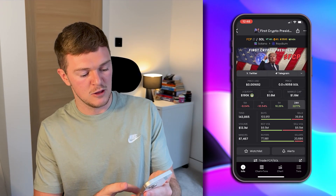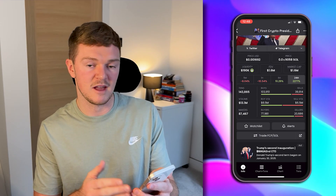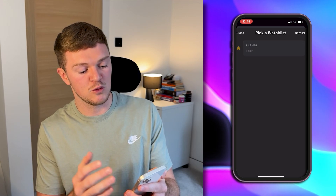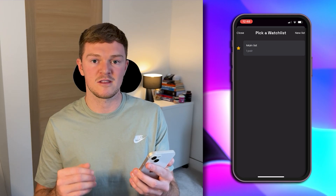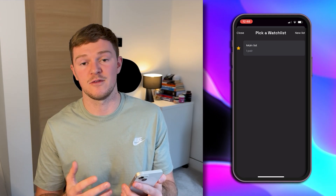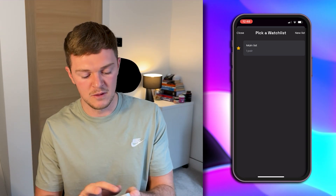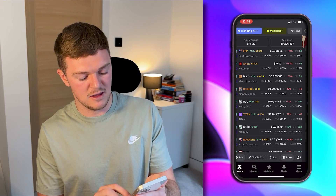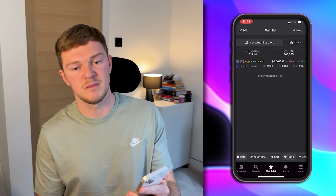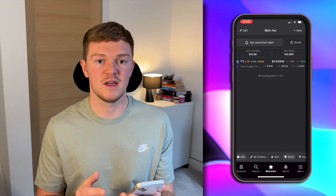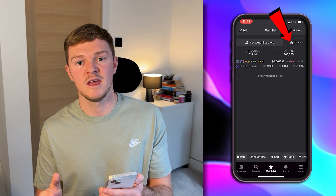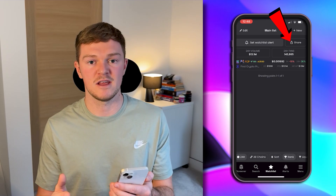Next up on the navigation bar is the Watchlist. If you want to keep an eye on specific coins, you simply add them to a watchlist and they appear in your custom list. Going back to FCP as an example — you scroll down, click the watchlist button, and add it to a watchlist. You can have multiple watchlists in this app, which is handy if you want to separate, for example, meme coins and AI coins. A cool feature is that you can actually share your watchlist with friends so they can see exactly what you're looking at or share ideas.